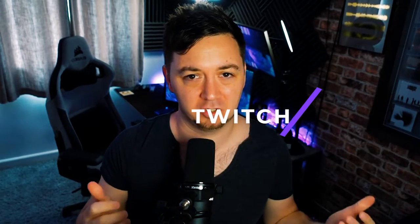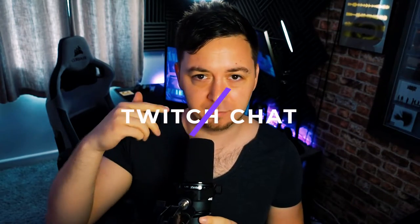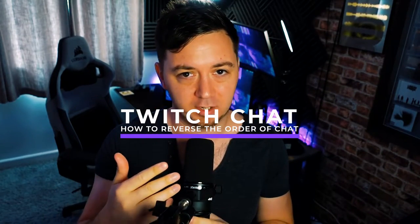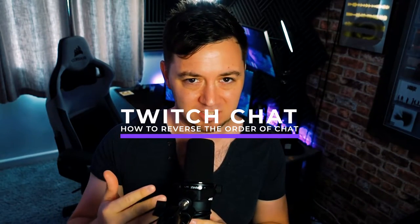So I've really struggled to find a solution that will reverse the order of the chat on Twitch. That is to say, instead of messages appearing downwards like this, as the new messages come in, they appear at the bottom. To make it so that new messages appear at the top all the time.